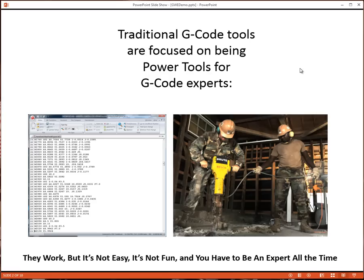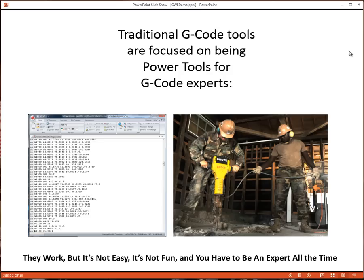Traditional G-Code tools are focused on being power tools for G-Code experts. They forgot to make G-Code easier for people that don't work with G-Code every day, day in and day out. They work, but they're not easy, they're not fun, and you have to be an expert all the time to use one.